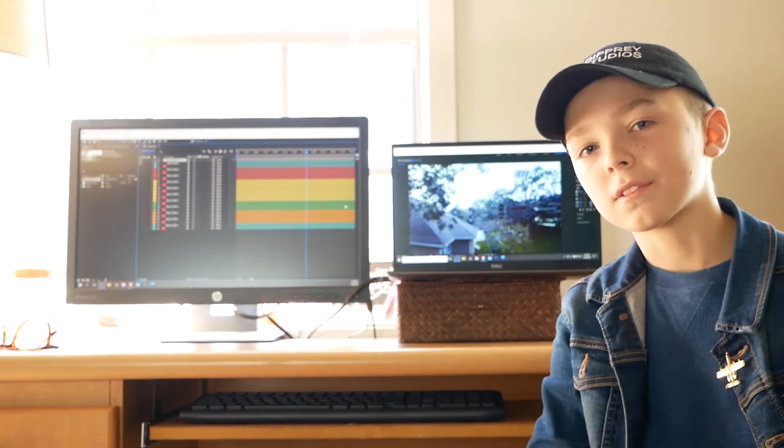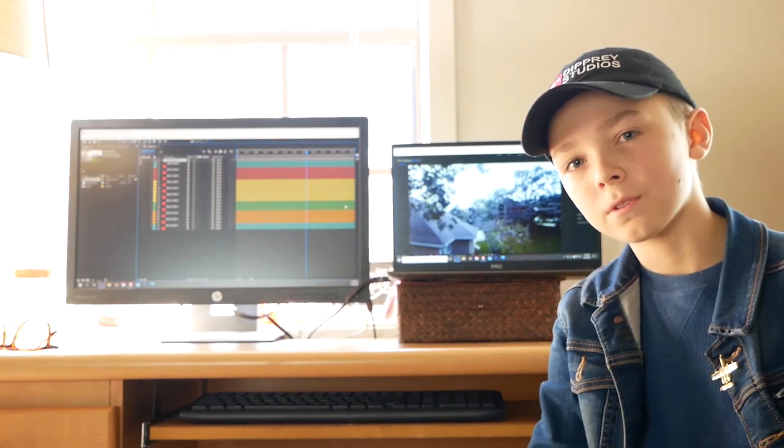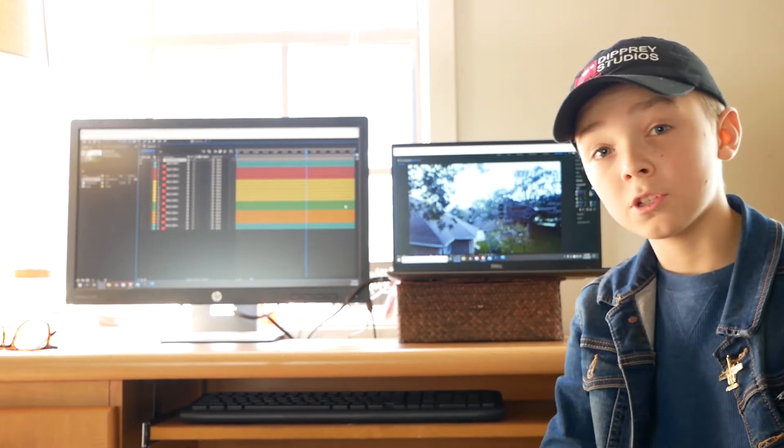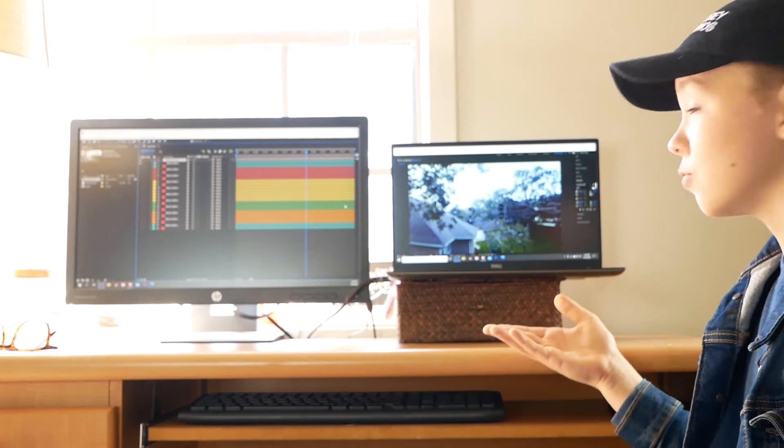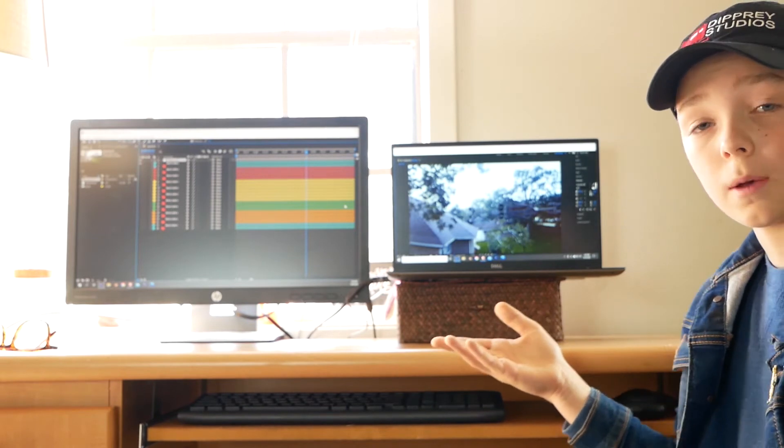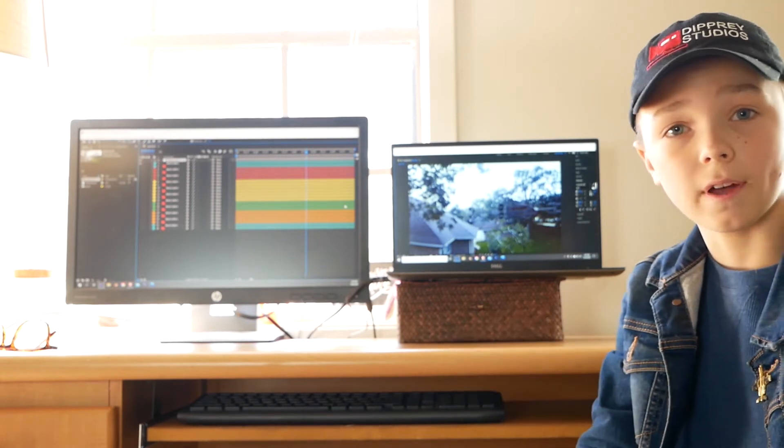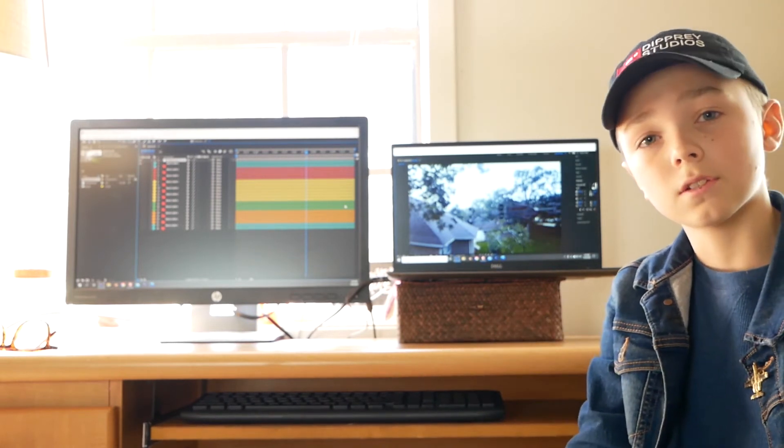Hey everyone, what's up and welcome back to Dippery Studios. Today I'm going to be showing you how to make this awesome dual monitor setup inside of After Effects. So let's get started.